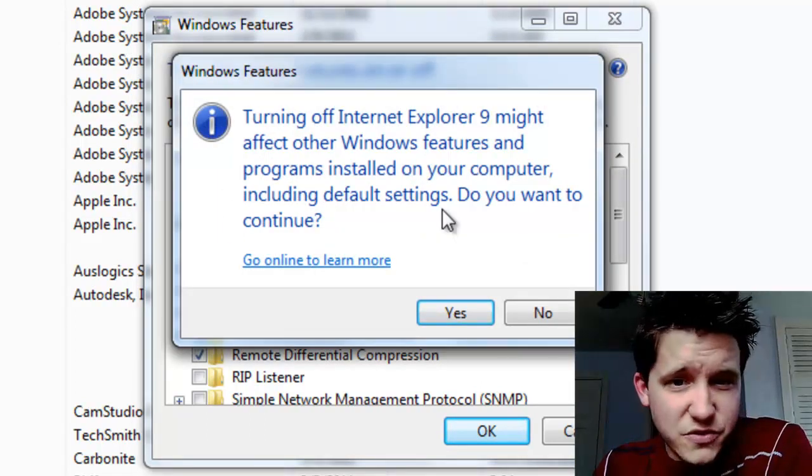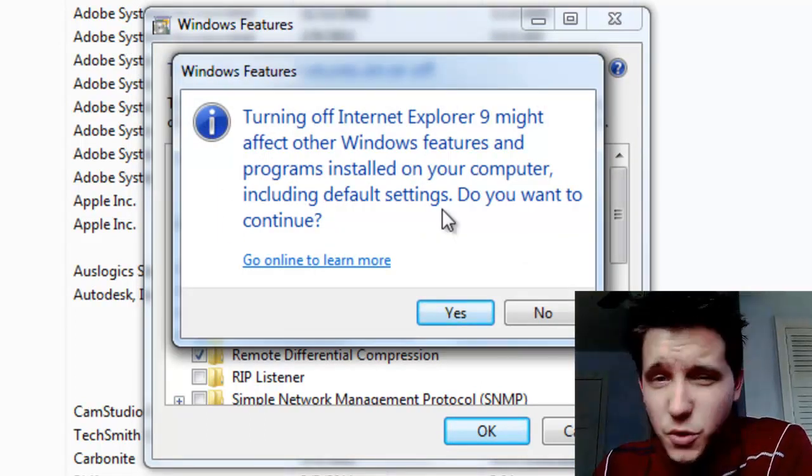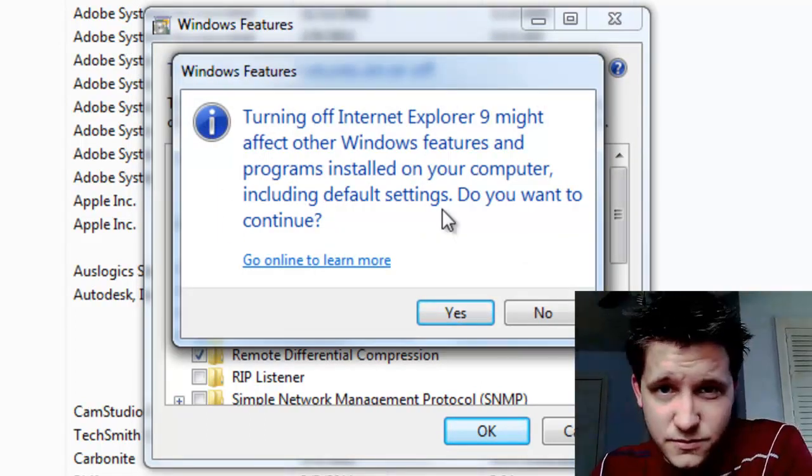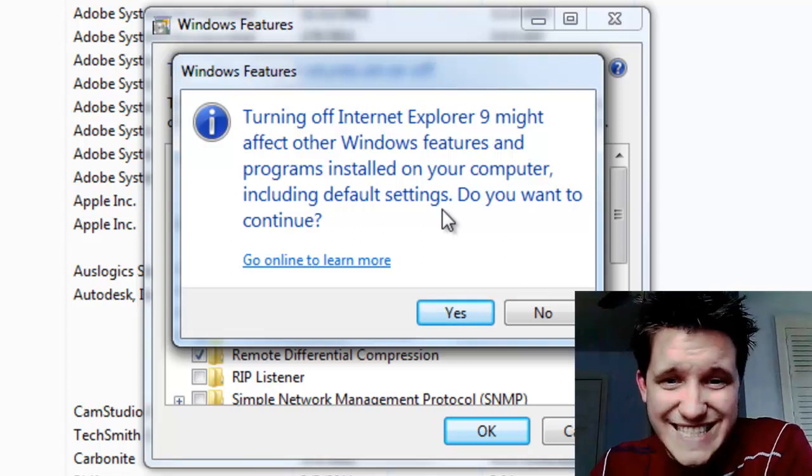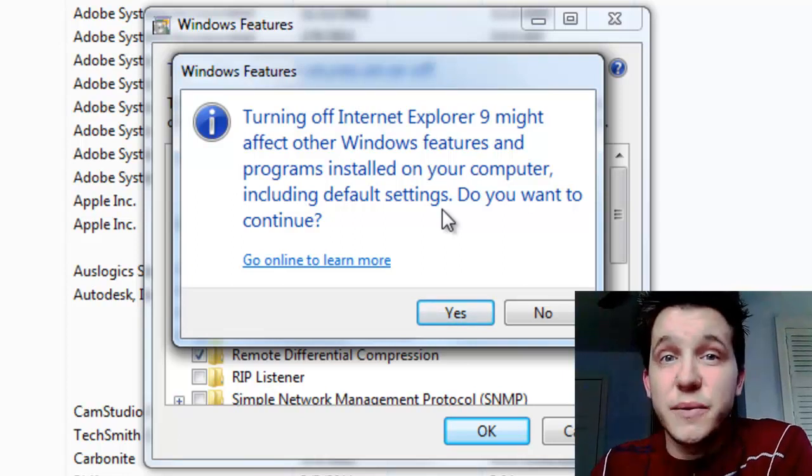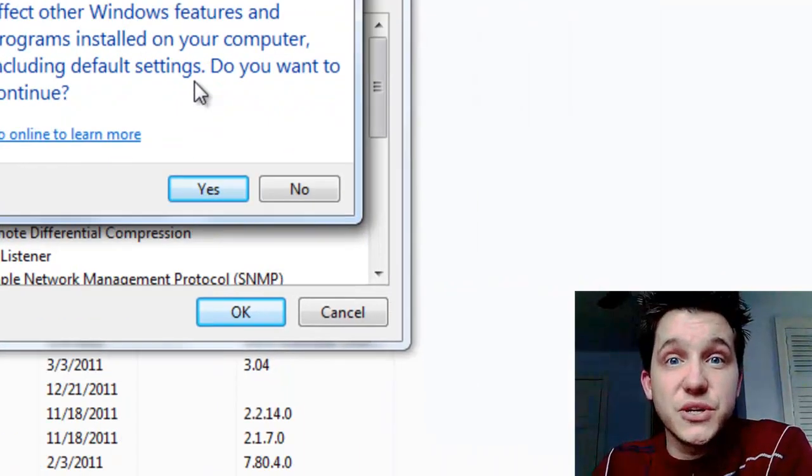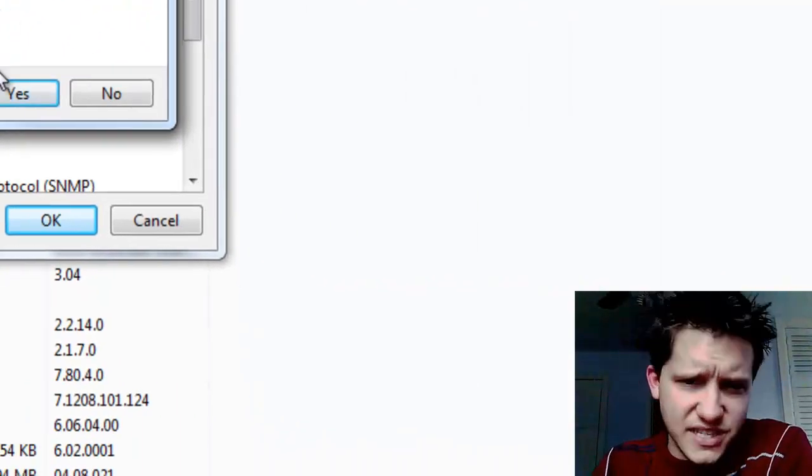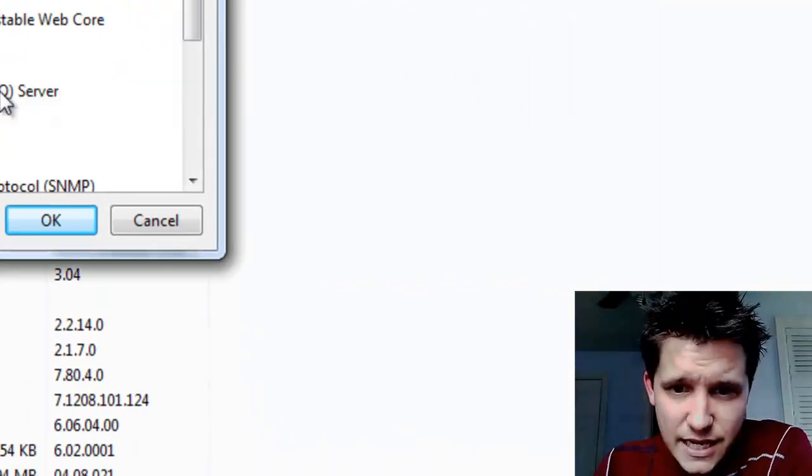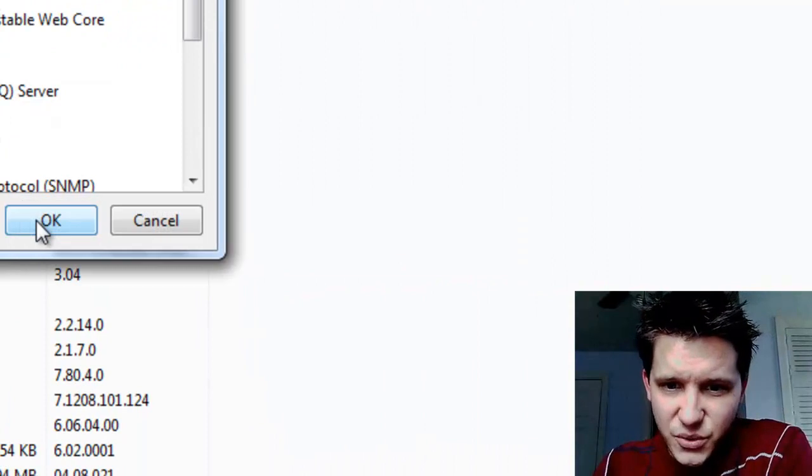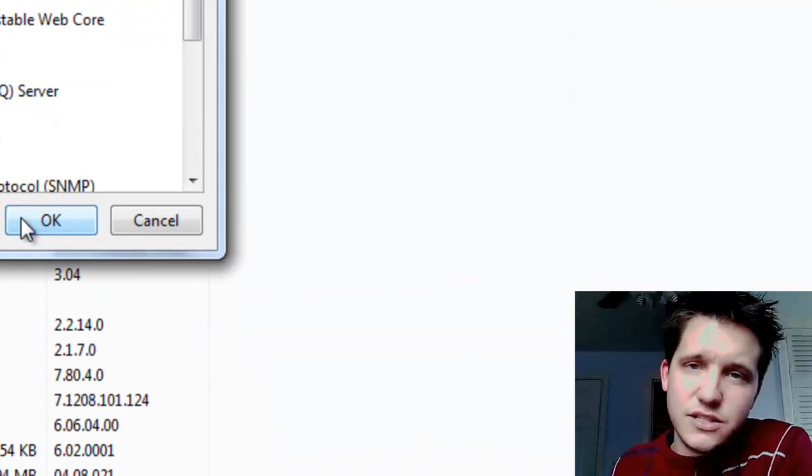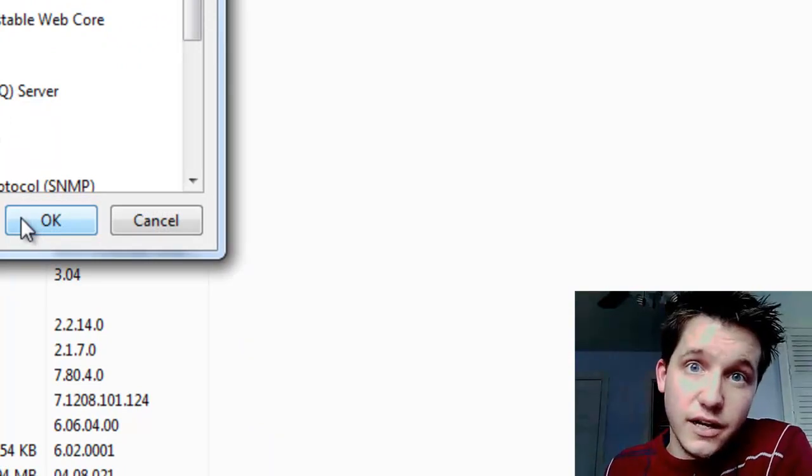Warning, it might affect other Windows features and programs. Of course it will. Because it's so deeply and disturbingly embedded into your operating system, just select Yes, and then select OK, and it will uninstall Internet Explorer from your machine.